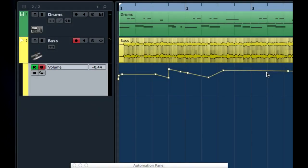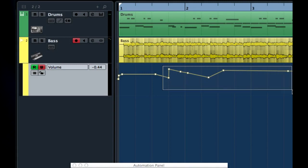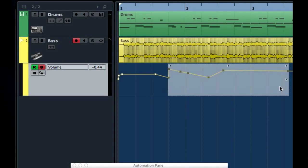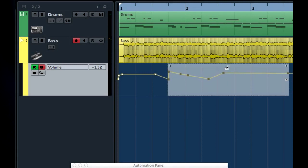Cubase has the ability to scale the automation data, which is known as applying trim, using a graphic interface much like we have to scale audio events.